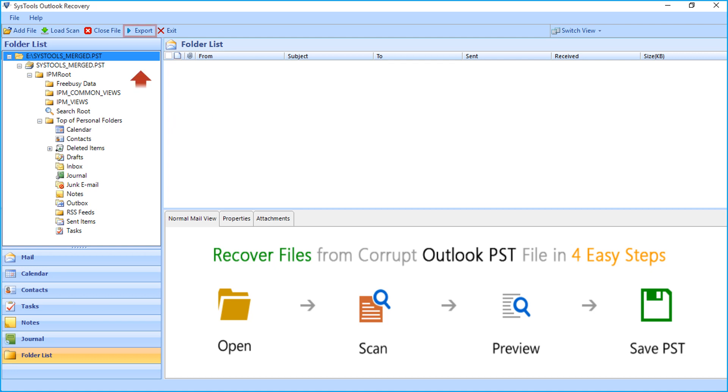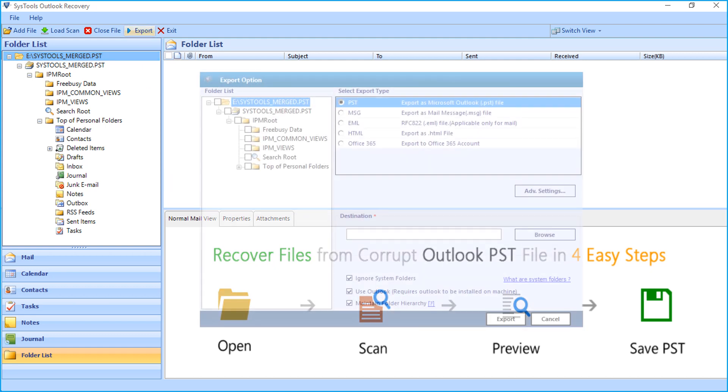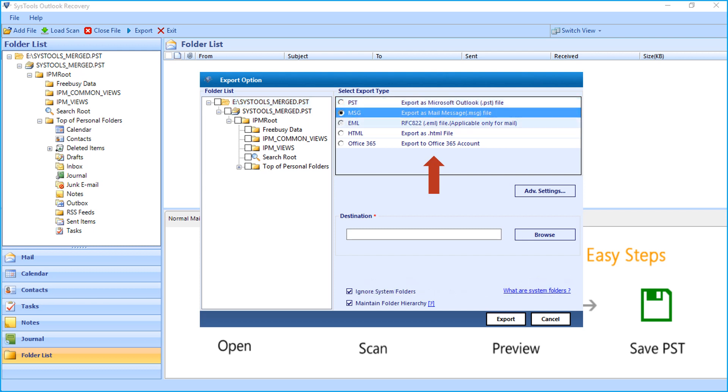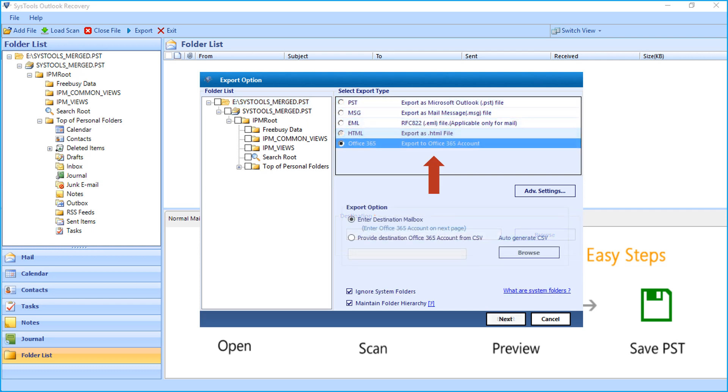Now let's select the export button from the top menu and check out the method of migrating mailboxes in bulk. Here you can choose from any of the desired export type options such as PST, MSG, EML, HTML, and Office 365.